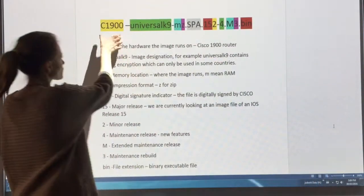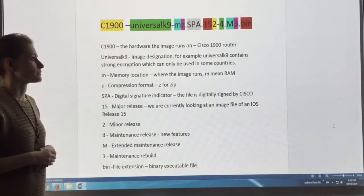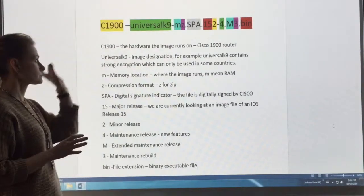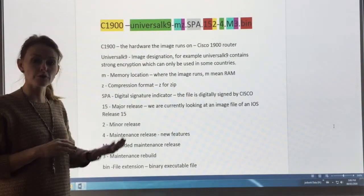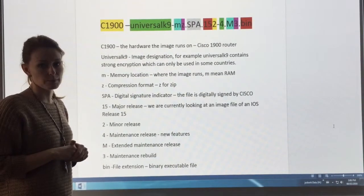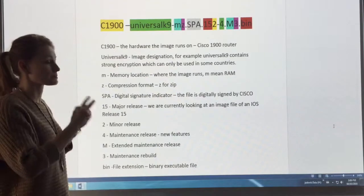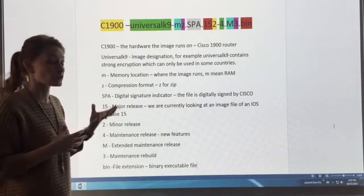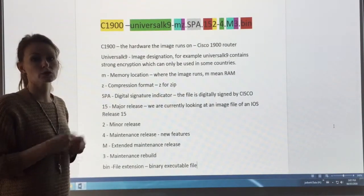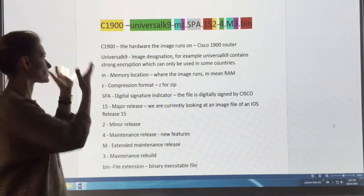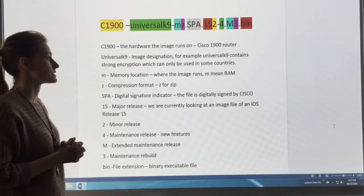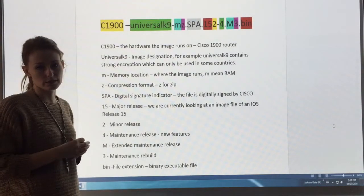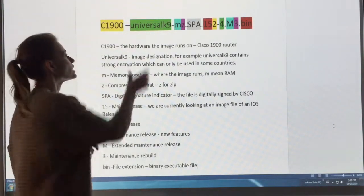So let's start over here in the yellow. We've got the C1900. What that first section is referring to is the type of hardware that this particular file, this particular operating system is going to reside on. So for example, this C1900 is going to sit on a Cisco 1900 router.